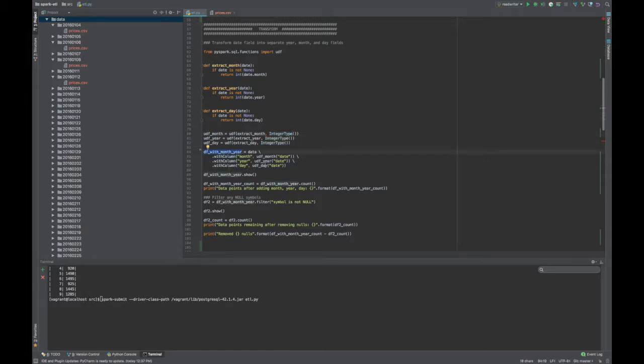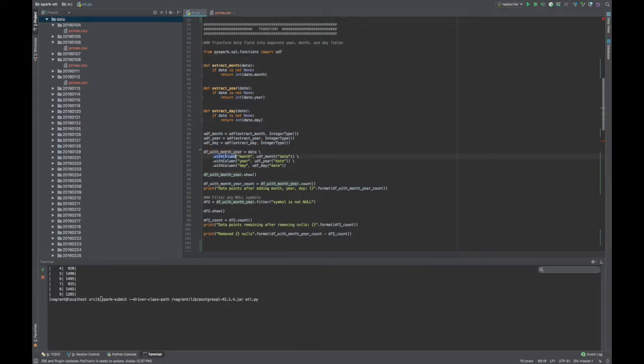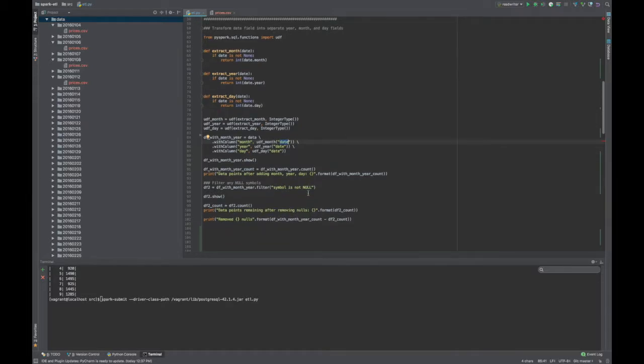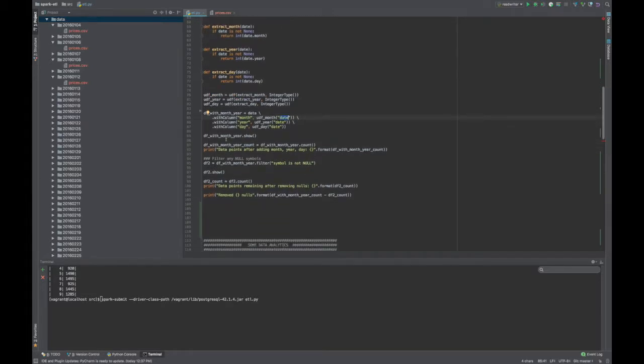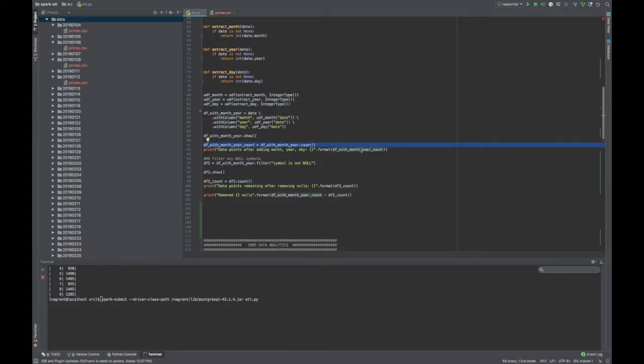So the next thing I want to do is I want to append these transform columns to my data frame. So you do that by using this with column, and I name the column. And then I provide this user defined function and the existing column name that's used as input to the function. And then just to prove it again, I did a count and I printed that to our terminal.